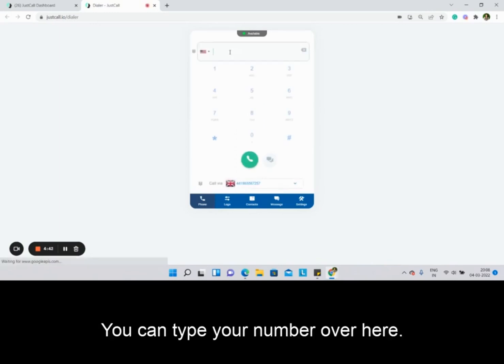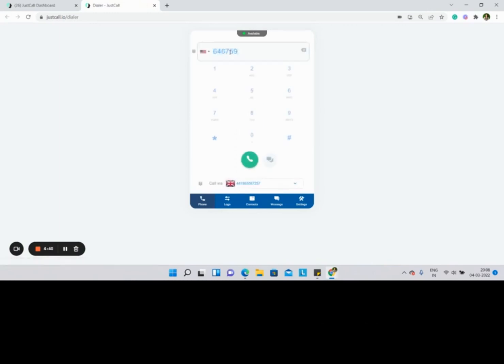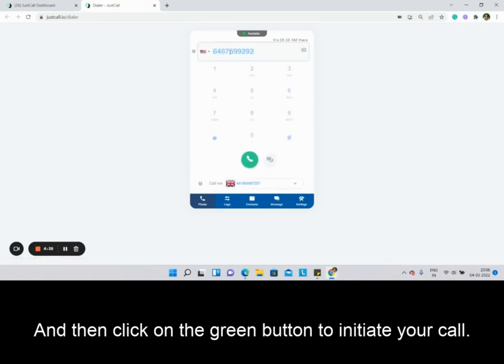You can type your number over here and then click on the green button to initiate your call.